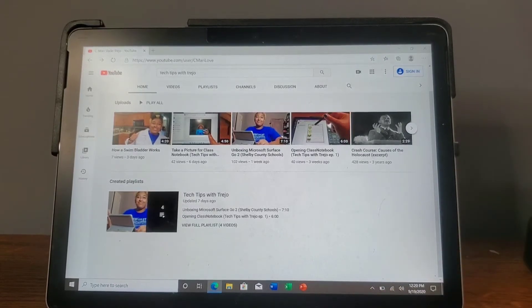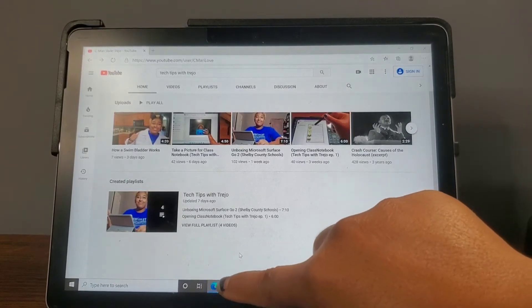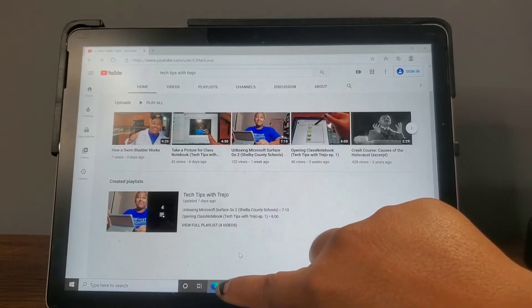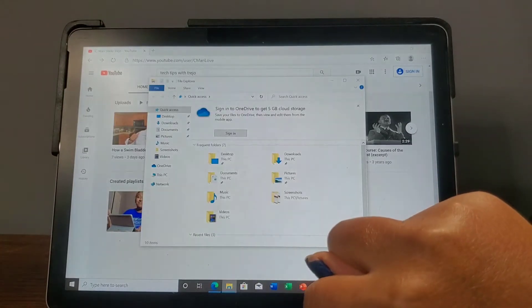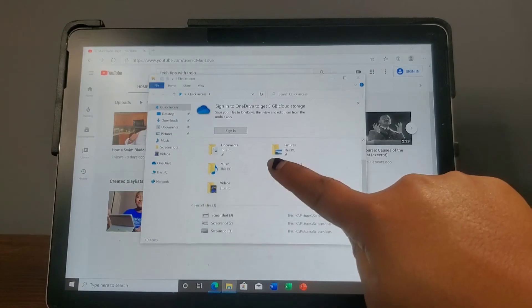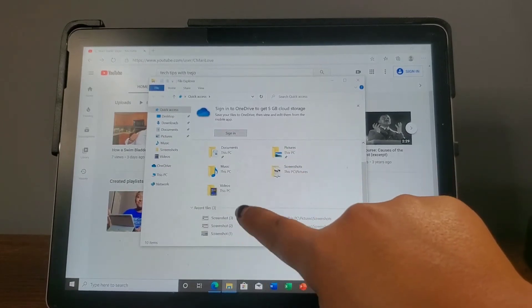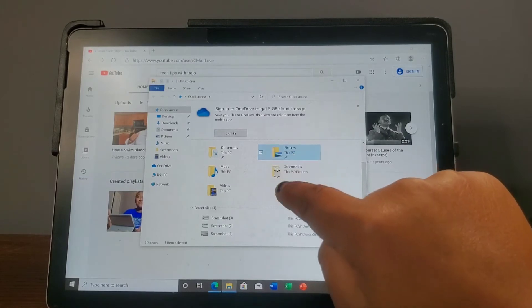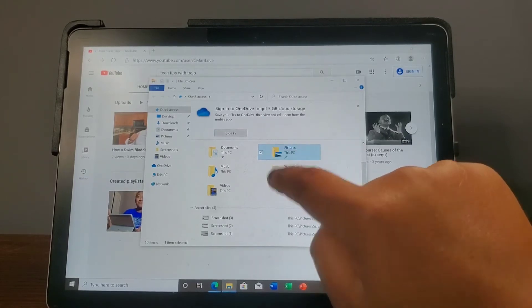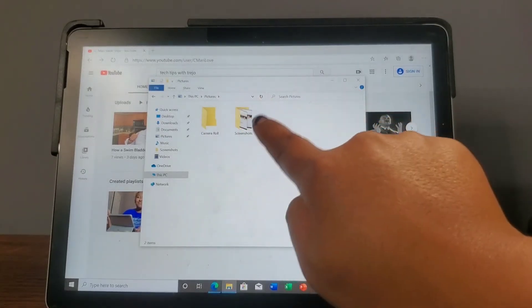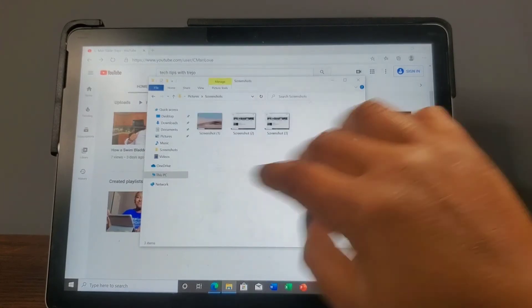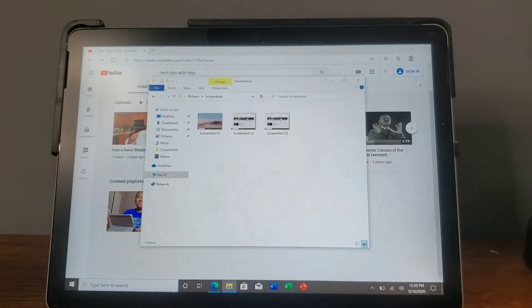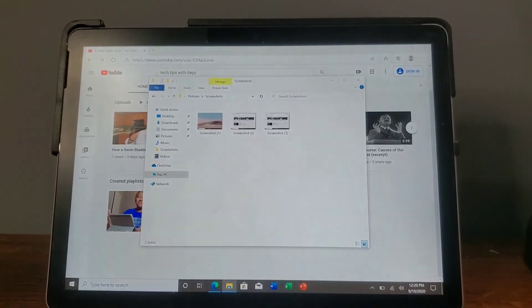To access the picture, you're going to come down here to your files and press on your files. Sometimes if you have recent files, some of them will pop right up. Otherwise you can go to Pictures, and then there is a folder for your screenshots, and all the screenshots that you have taken will be right there as a picture file.